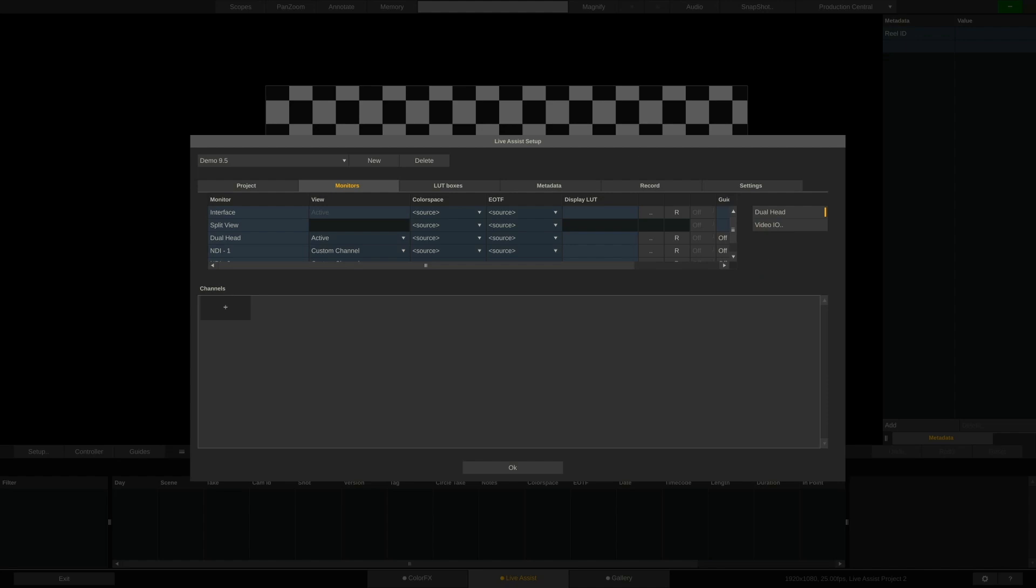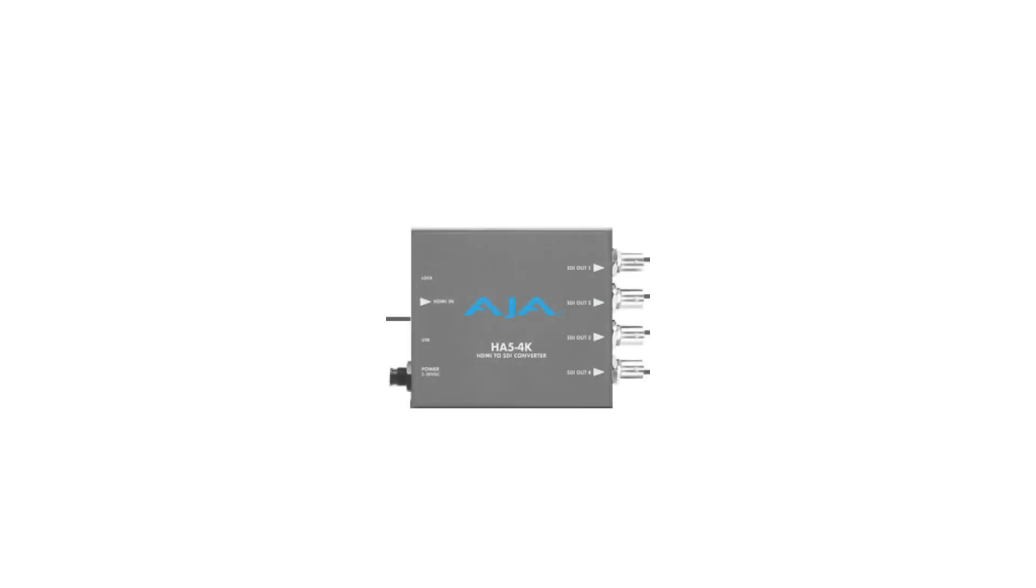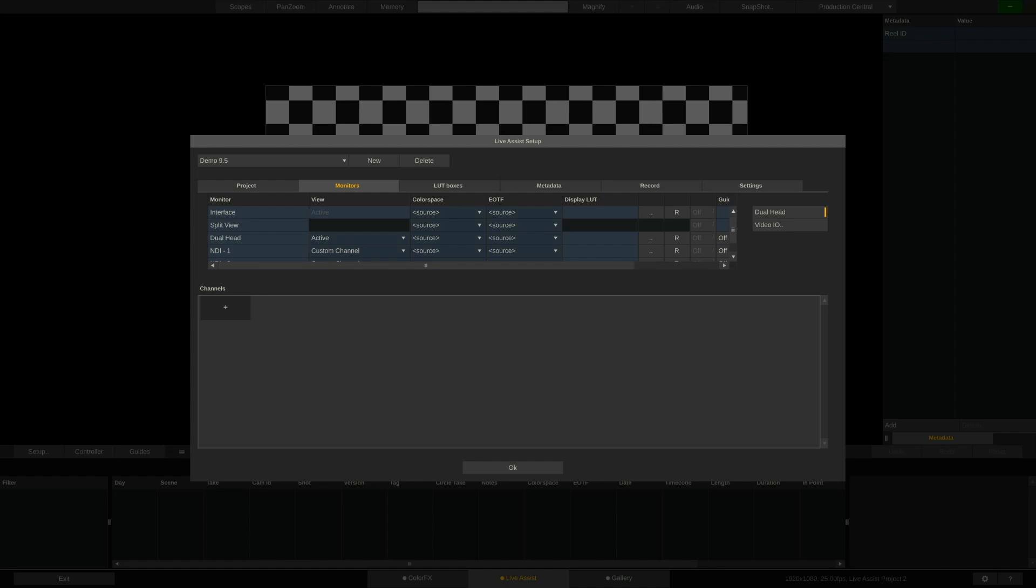Instead of a second monitor, I could also connect an AJA HA5 4K HDMI to SDI converter, which will be seen as a UHD monitor by the OS.